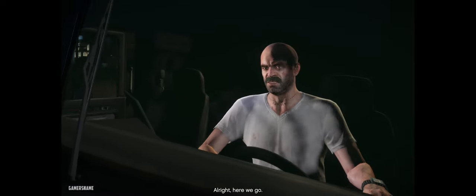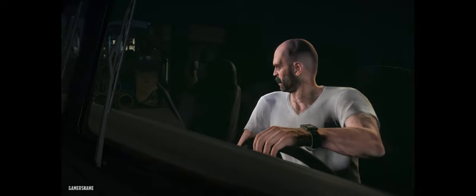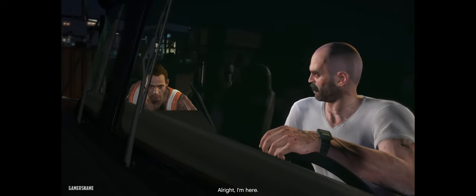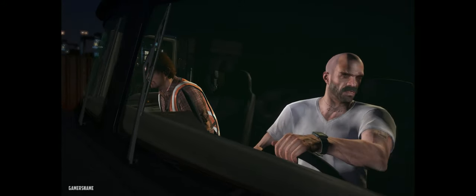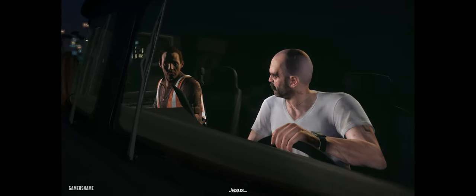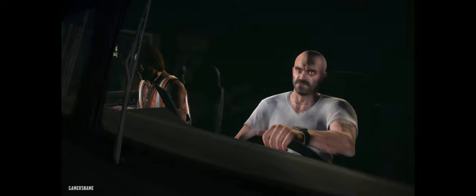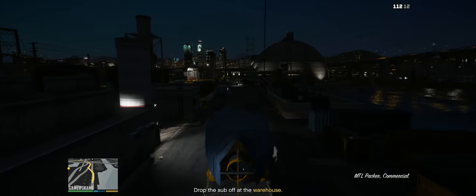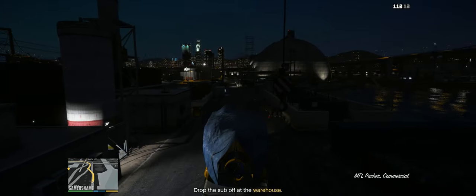All right. Here we go. All right. I'm here. It's around the corner. Past the shipyards.